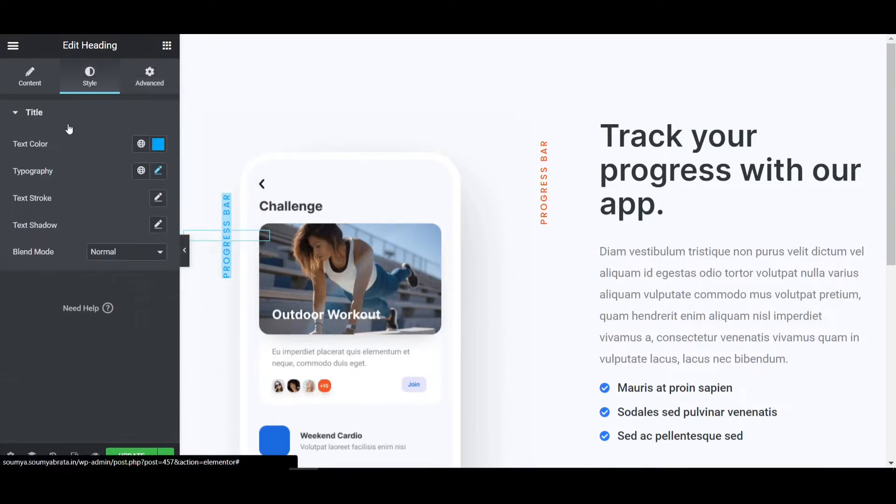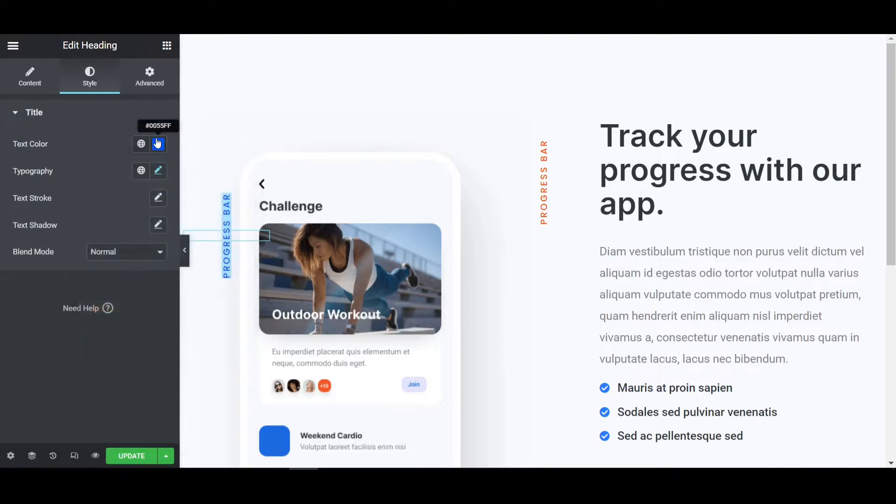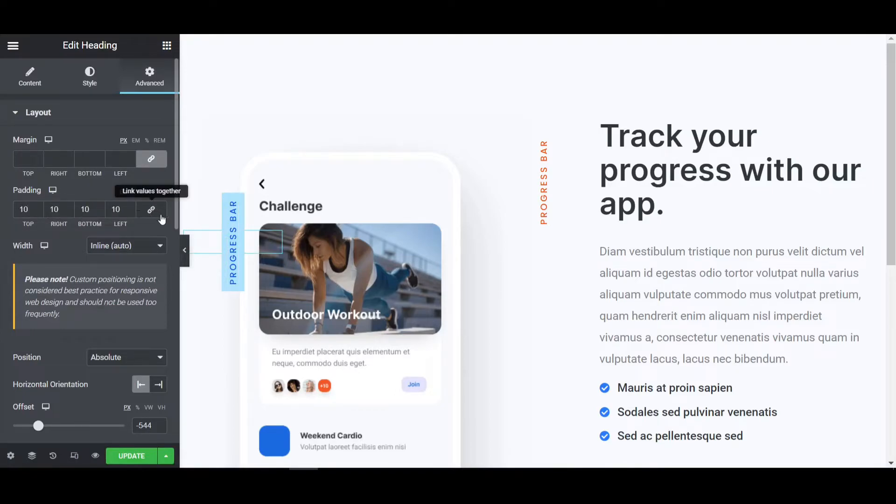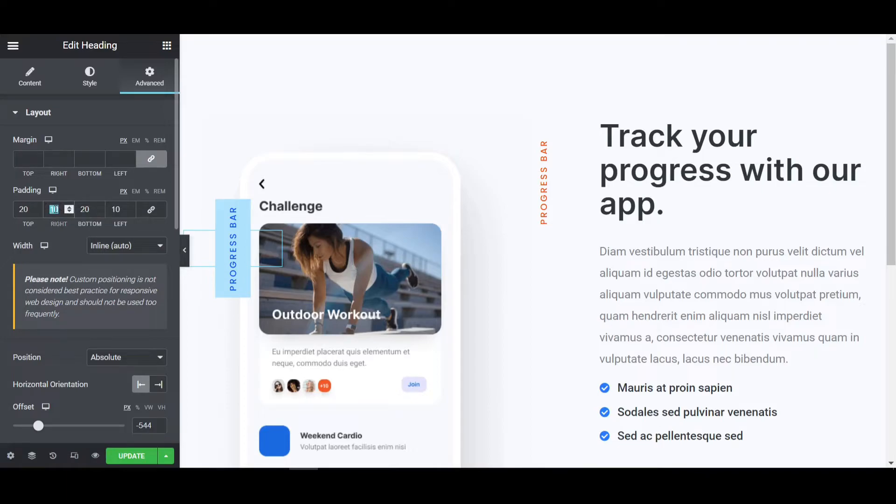Now it is looking cool and then go to the style tab and make it to more dark blue. Now it's looking fine. And go to the advanced tab and padding will be 10 pixel like this. Unbind this link and go to the top, top will be 20 and bottom will be 20. And right left will be 55.